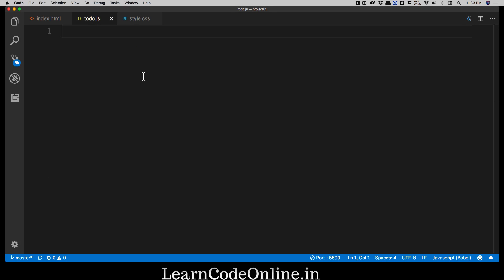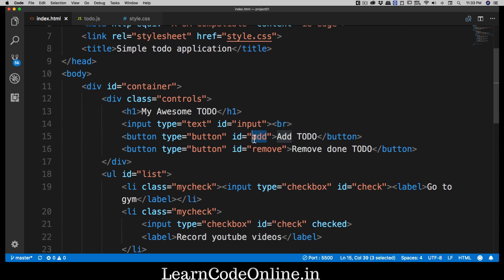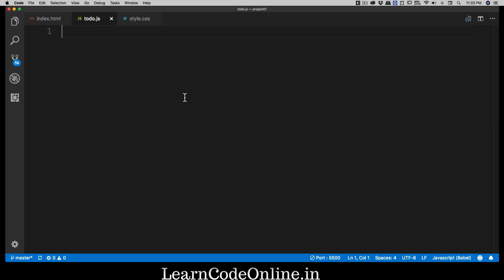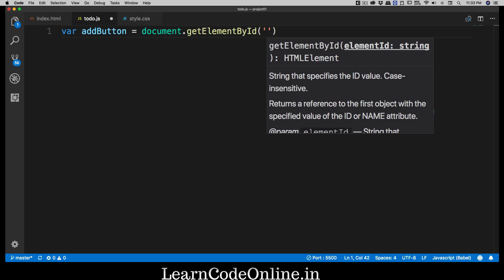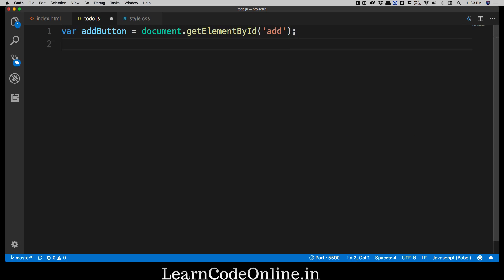First, I want to grab the element with id 'add', so I'll use getElementById. I'll create a variable called addButton and set it to document.getElementById('add'). Then I'll attach an event listener to this add button, so I'll call addButton.addEventListener and listen for a click event.